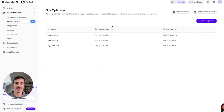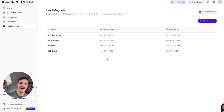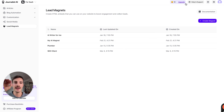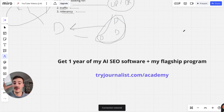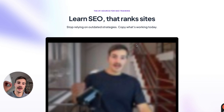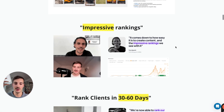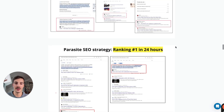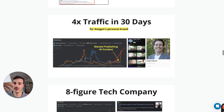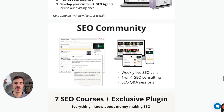It automates all your SEO in some extent. There's also a lead magnets feature which is insane — I'll leave a link below, it's one of my favorite features. You get a full year's access to that software plus all of my SEO training at tryjournalist.com/academy. There are tons of testimonials from people who implement this stuff — for example, Keegan used these strategies for his personal brand and 8-figure tech companies.